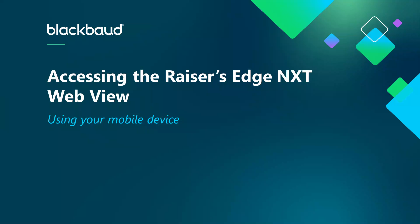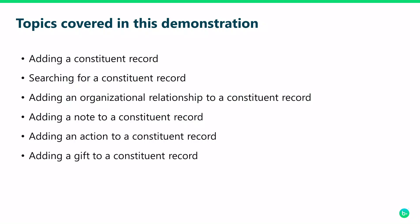We'll cover several tasks together. We will cover adding a constituent record, searching for a constituent record, adding an organizational relationship to a constituent record, adding a note to a constituent record, adding an action to a constituent record, and adding a gift to a constituent record.